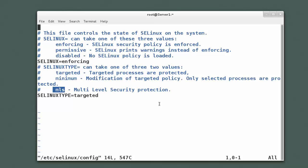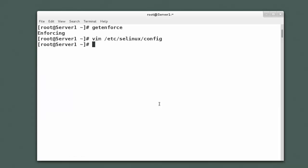So if I change any of those, that will make those changes permanent. Now I can temporarily change my mode by issuing the setenforce command. So remember we typed getenforce earlier.